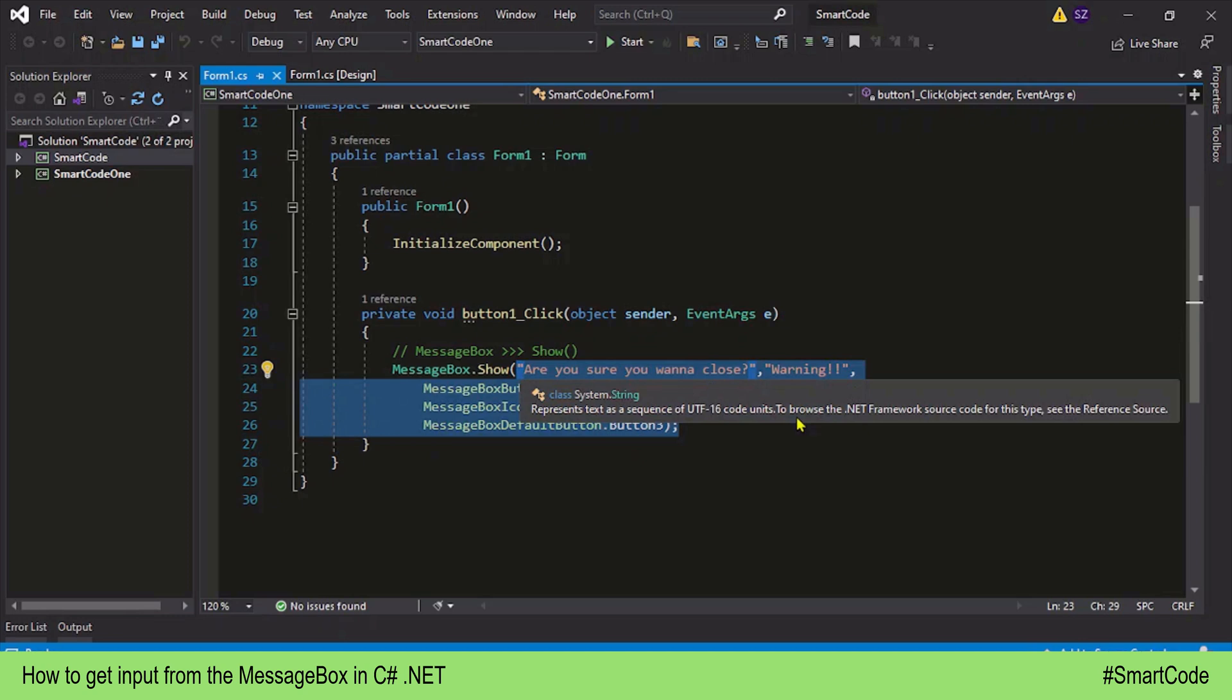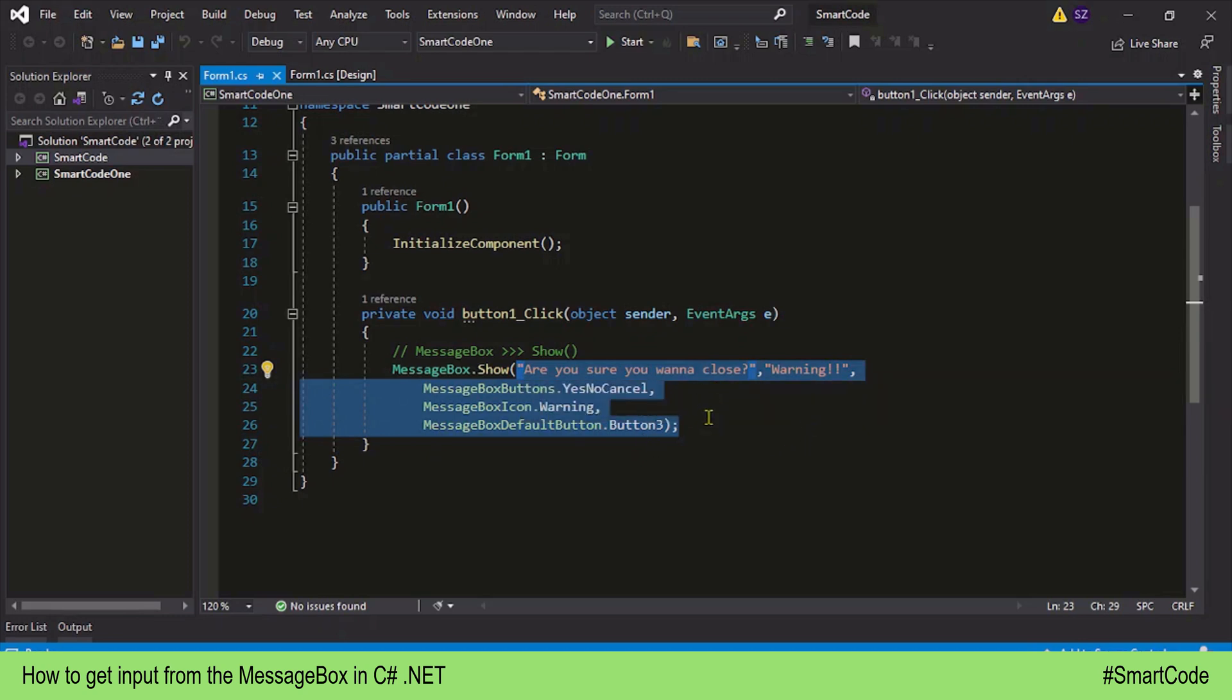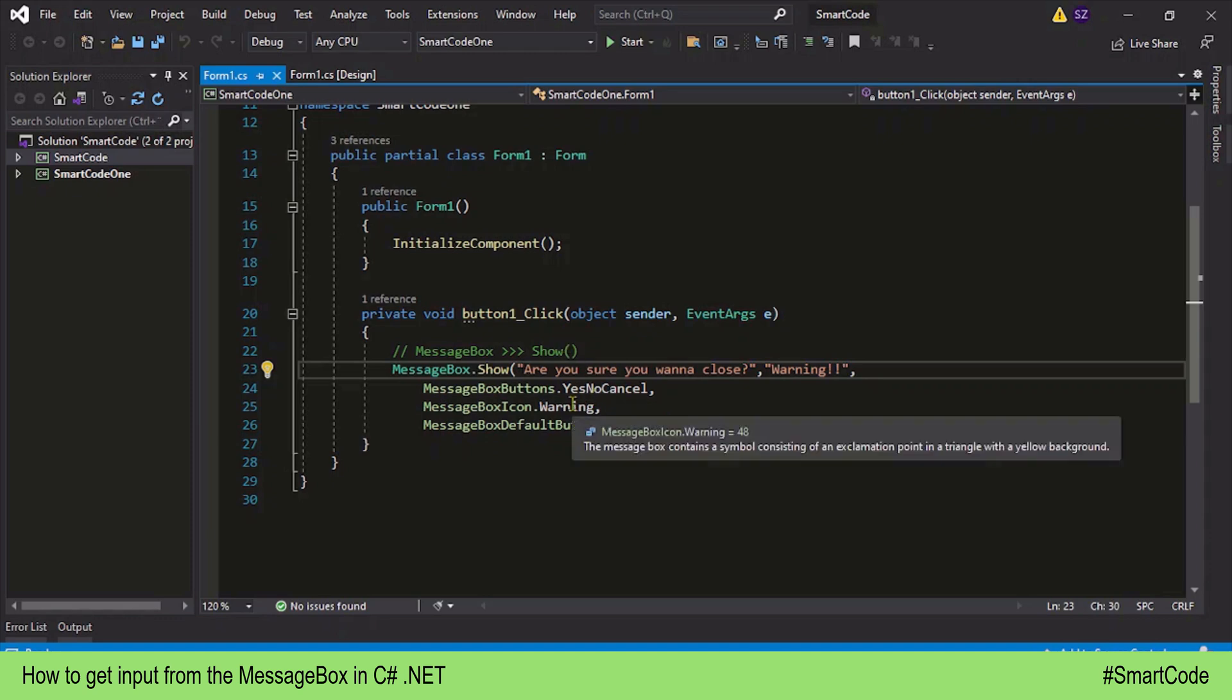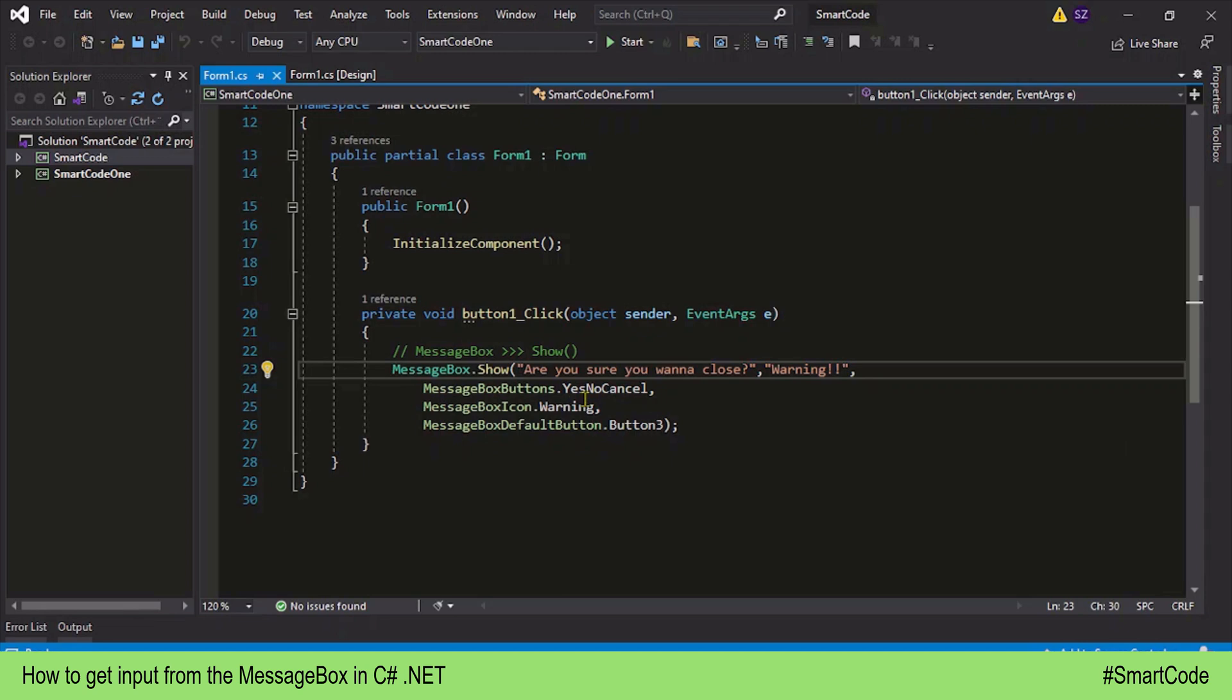This is where we left our previous tutorial. We just coded a MessageBox, so we're going to start from here and learn how to collect the user response back in the program. What do I mean by user response? User response is actually the choice made by the user. In our MessageBox, we have chosen to show three buttons: Yes, No, and Cancel. The user can either choose Yes, No, or Cancel, and that response we are going to save in our program.